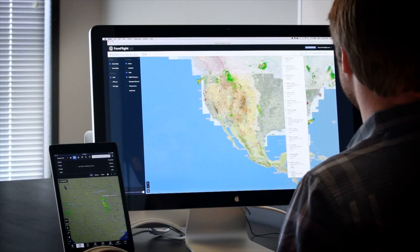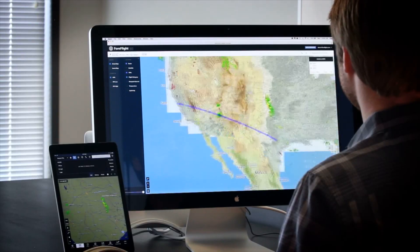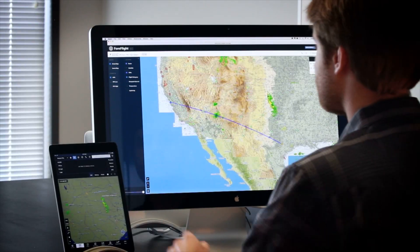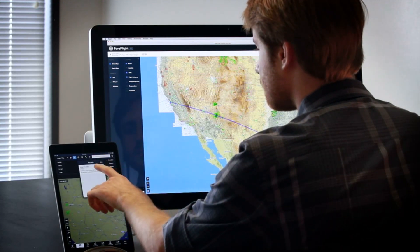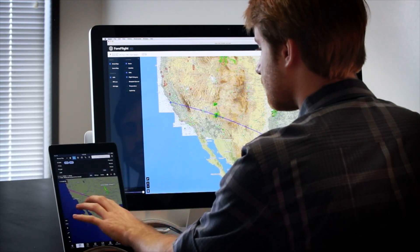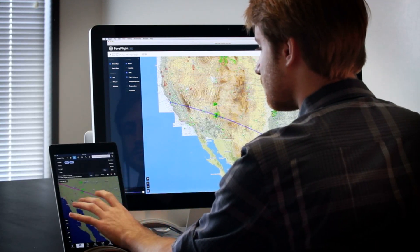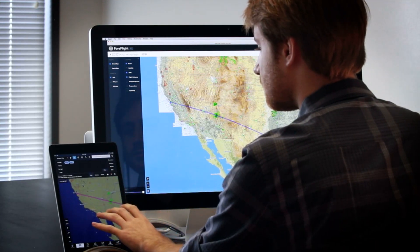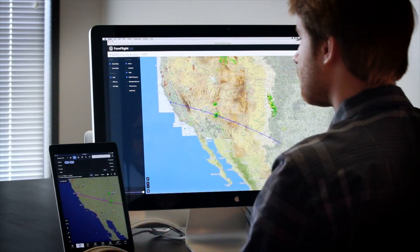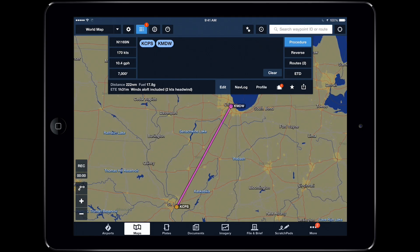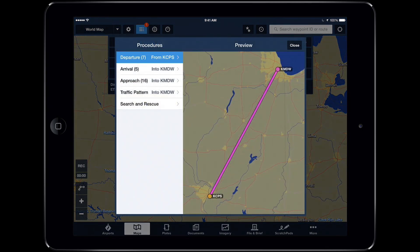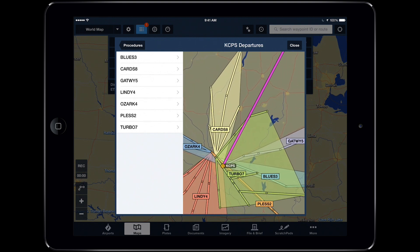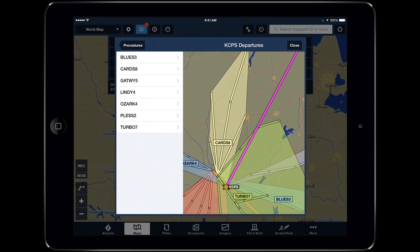Before heading out to the plane, use ForeFlight Web for a full-screen desktop experience to plan your route. ForeFlight's Sync platform automatically sends your web flight planning activity to your iPad. ForeFlight Mobile makes creating complex routes with SID, STAR, and approach waypoints easy and intuitive.